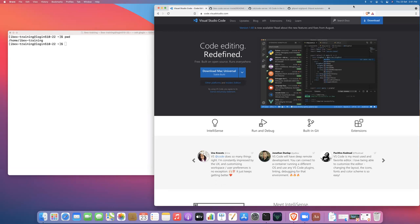Instead, what we're going to do is we're going to install one of several options for browser-based versions of Microsoft Visual Studio Code. What this will allow us to do is run a VS Code remotely on a compute node on IBEX and then connect to the VS Code server directly from your local web browser.